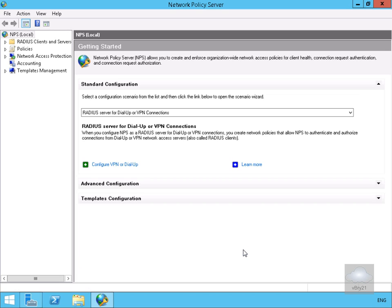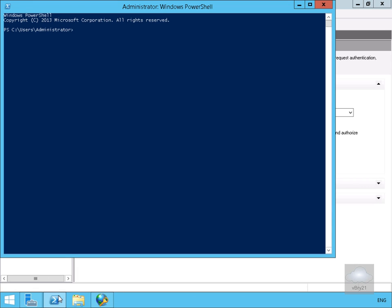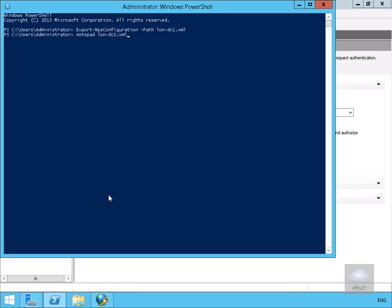Now we've done all of that, next thing we want to do is save off our config. In order to do that we'll come to Windows PowerShell. Within Windows PowerShell we'll save off that config by doing an export-nps configuration-path-lon-dc1.xml. We'll open the file and see what's inside. I'm going to open that config file with notepad space lon-dc1.xml. We'll hit enter.